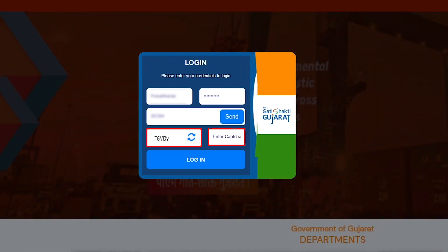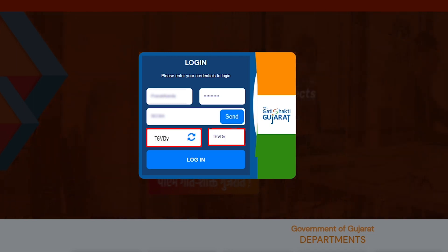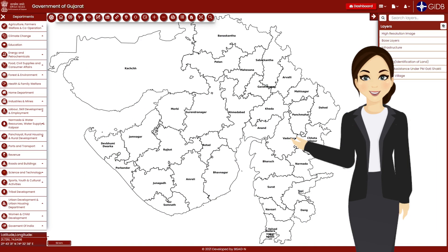The CAPTCHA written below it shall also be filled carefully in the slot Enter CAPTCHA. After filling all these details, as soon as you click on the login tab located below it, you will enter into the network of Gujarat State Master Plan.